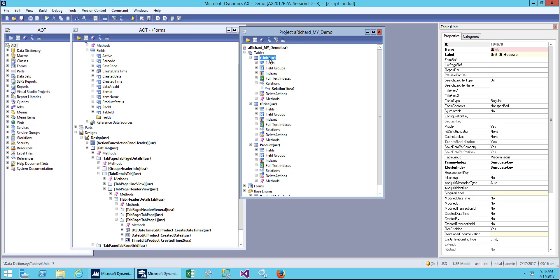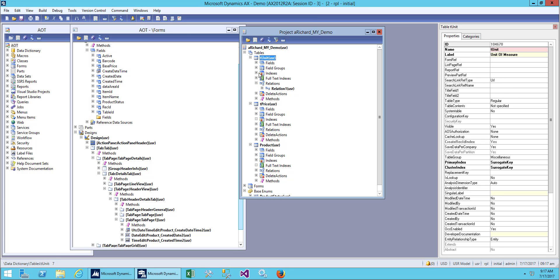We have completed three tables and we have created a relation between these tables. This is our child table, the unit, and our master table or parent table is the product. This child table is related to product table.